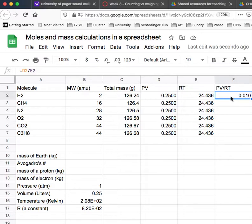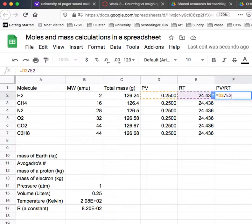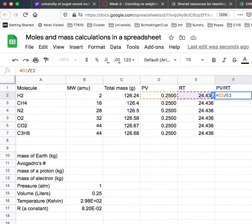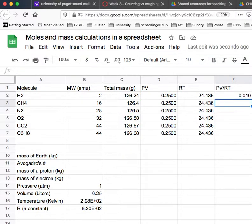Now there's one more thing I want to share with you. Sometimes you do want it to advance the reference. So here, for example, what I'm doing is I want to get PV divided by RT. So that's cell D2 divided by E2.